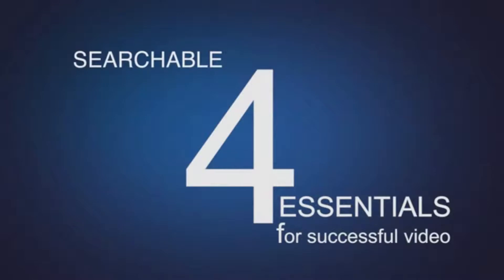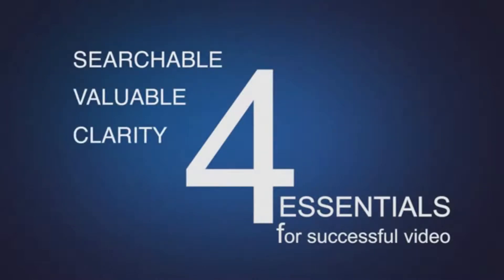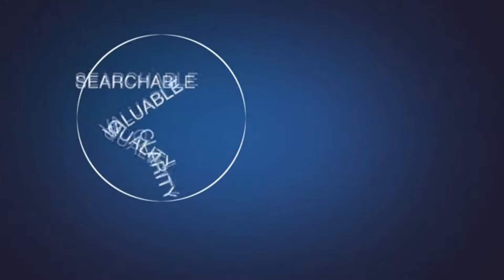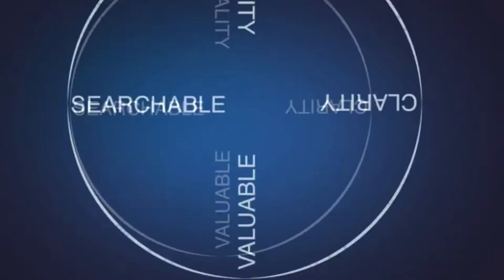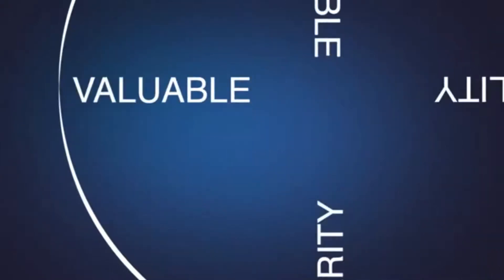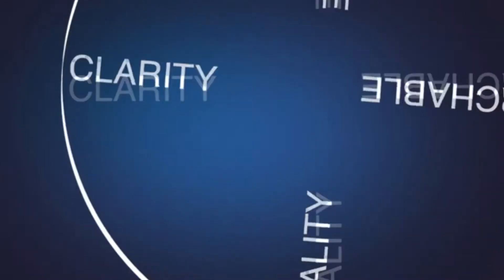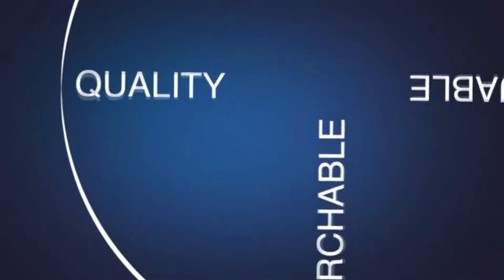There are four essentials to creating successful videos. They must be searchable, valuable, created with clarity and quality. Balance these four essentials to each other and you have a smooth ride to success.